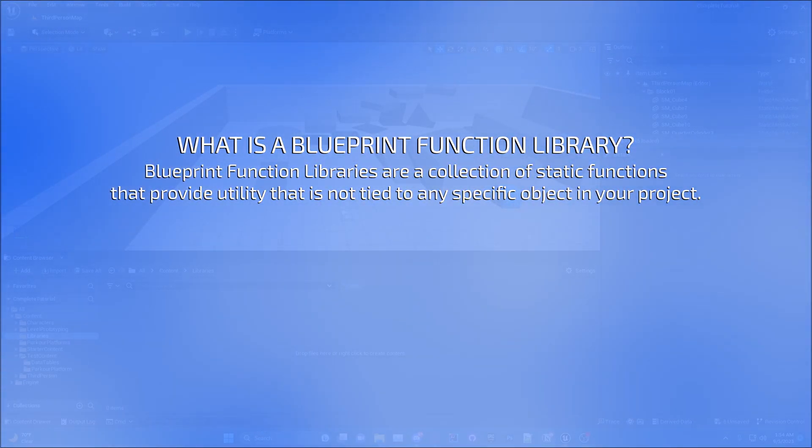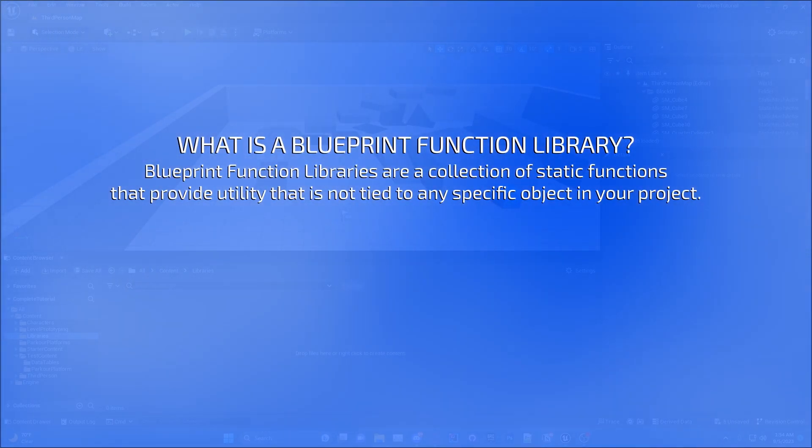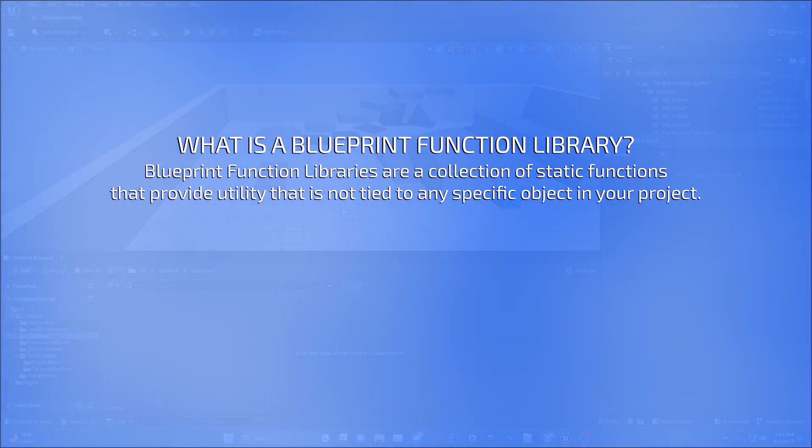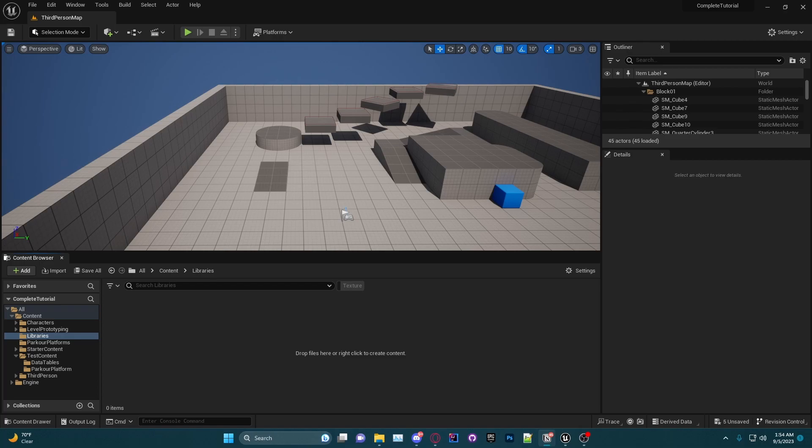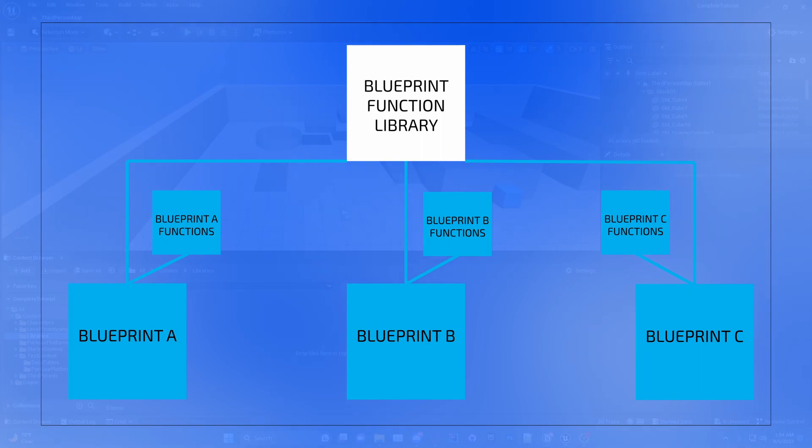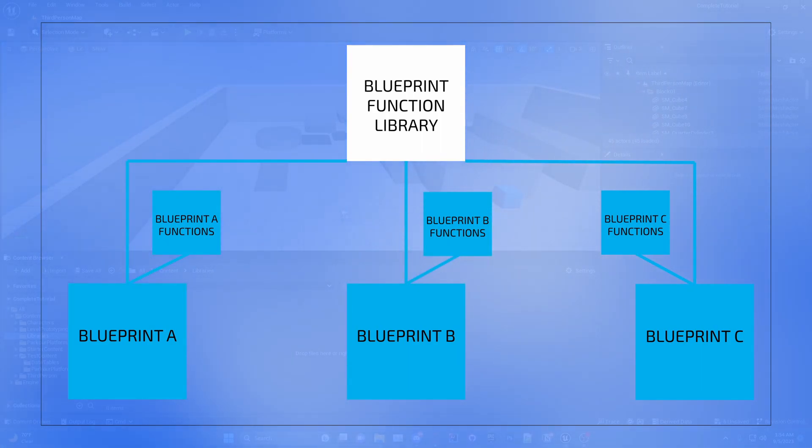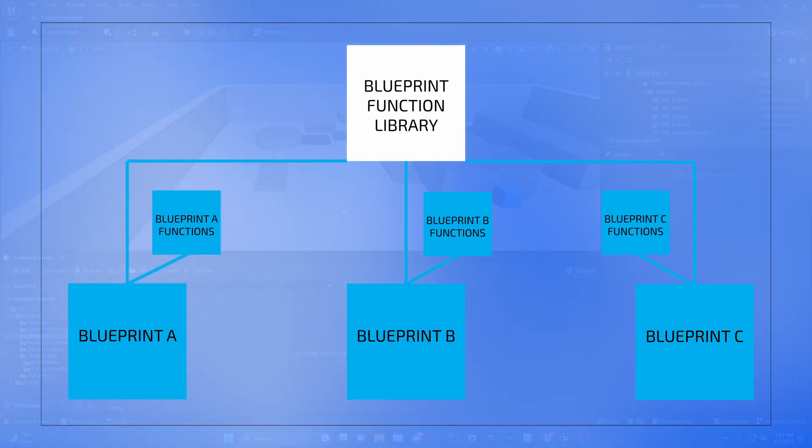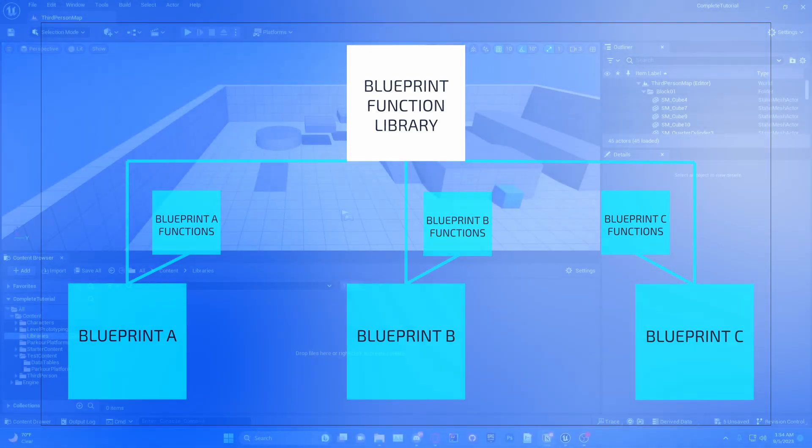Basically, any time that you make a blueprint and you're calling functions, that function is stored somewhere and you can make your own versions of those functions that can be used across any blueprint in your level or in your project.